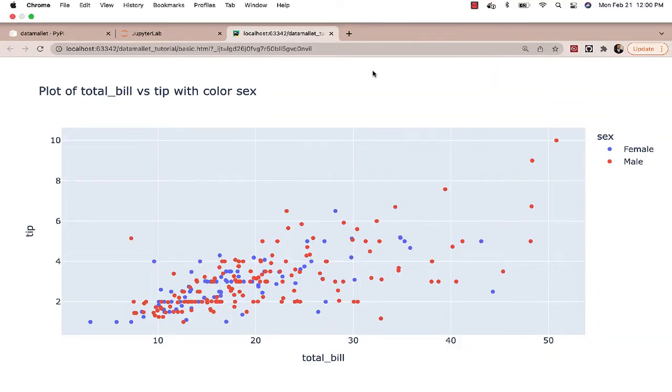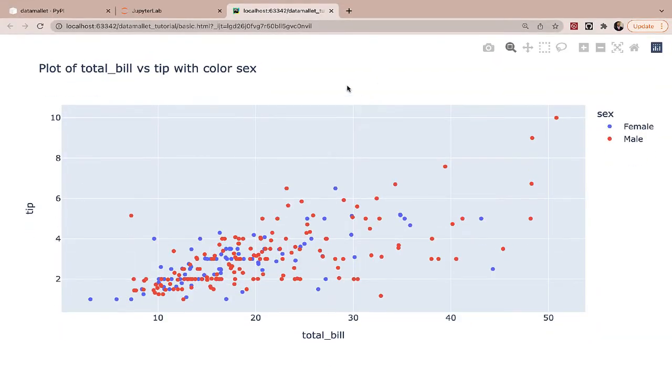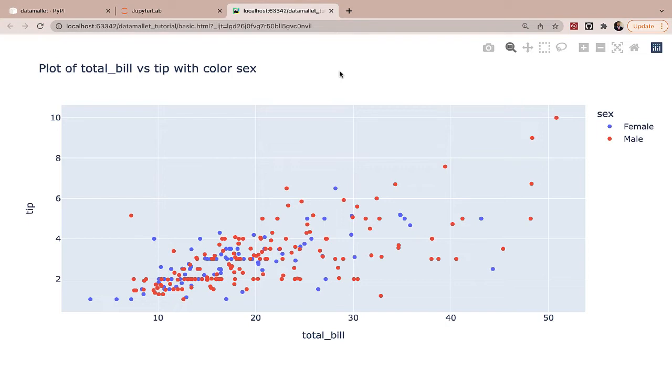Now you can see here, we have this basic.html created. So we can just open it with our favorite browser. So here, when we open up this HTML file which was created, we can see here we have scatter plots.